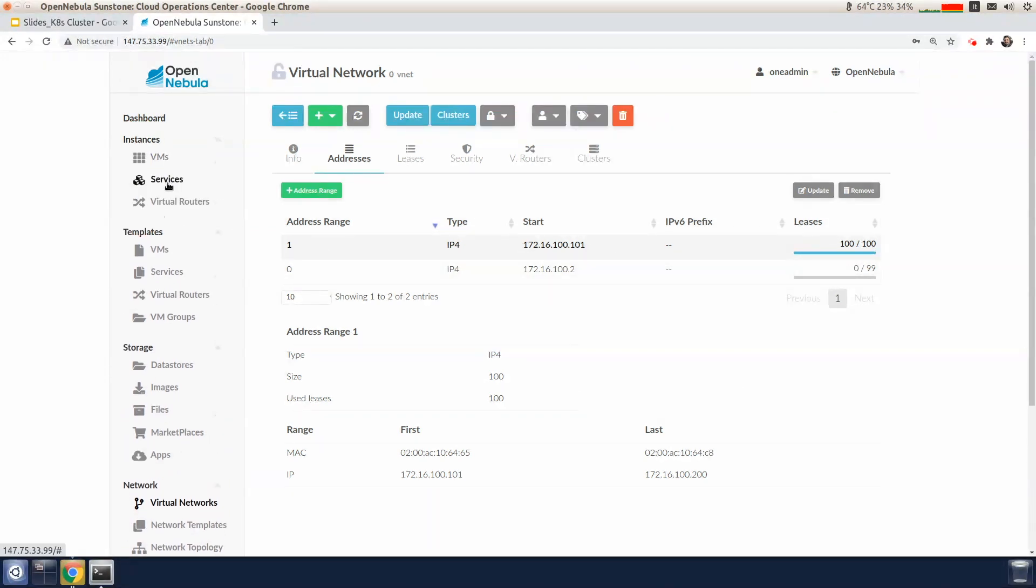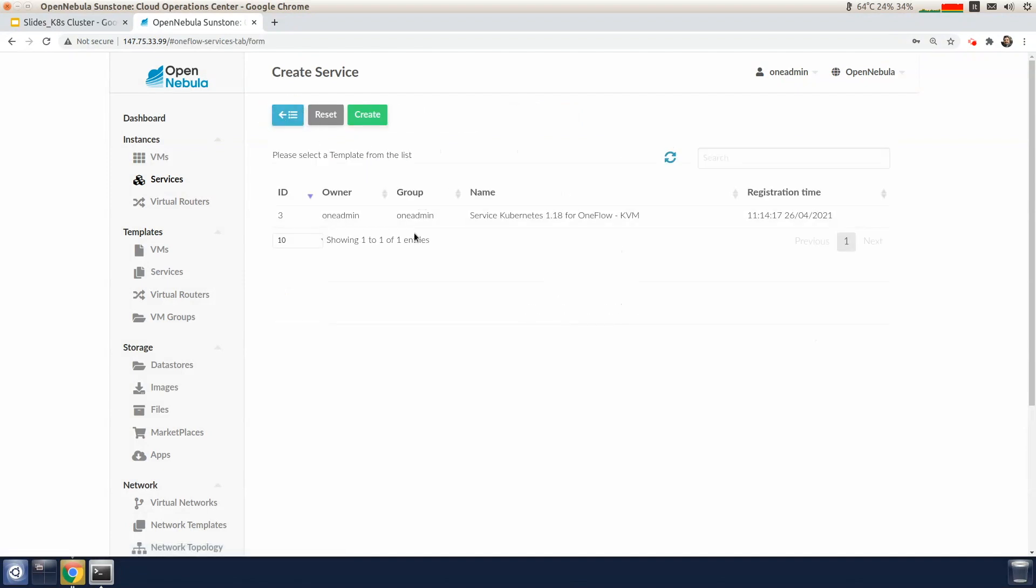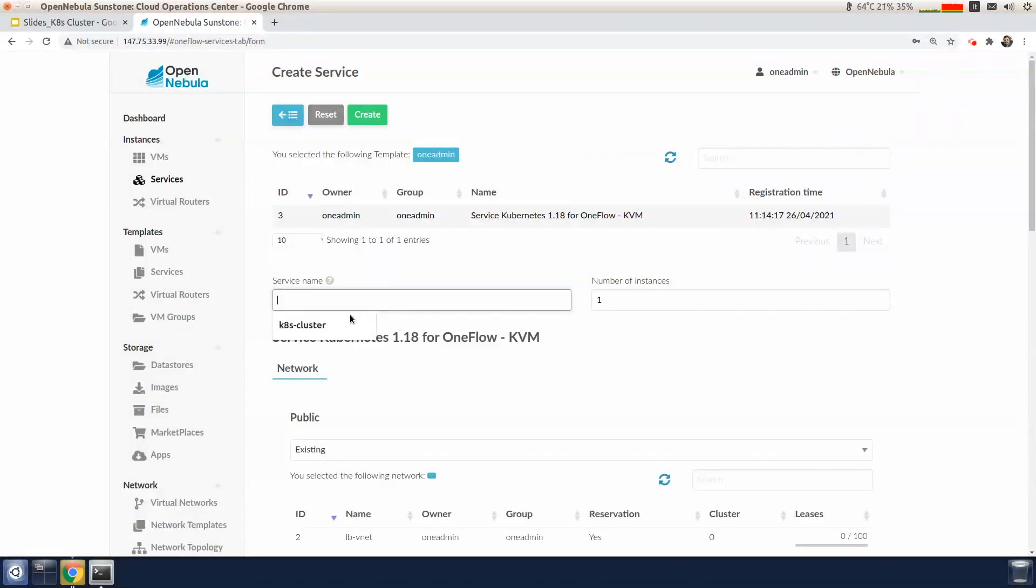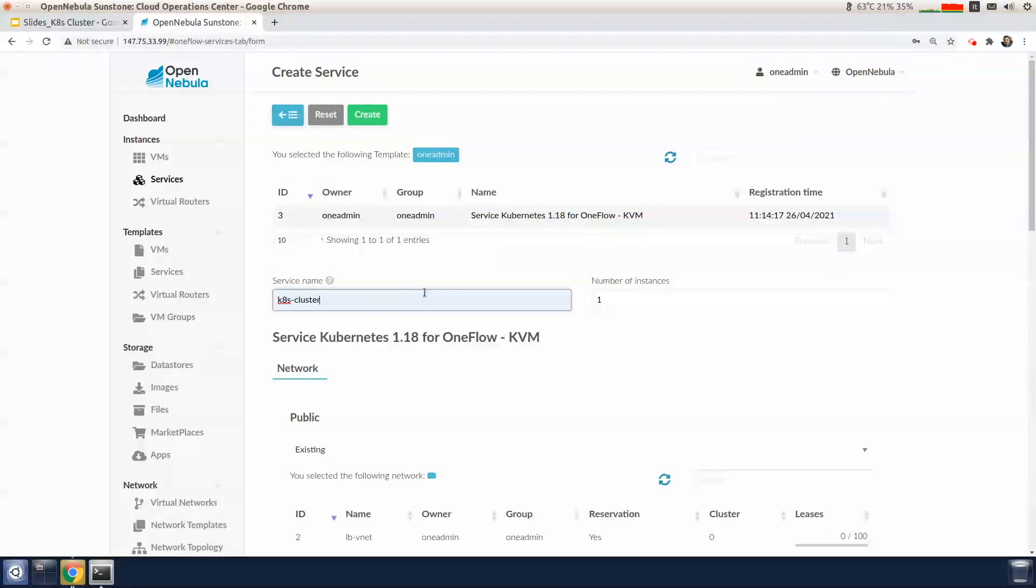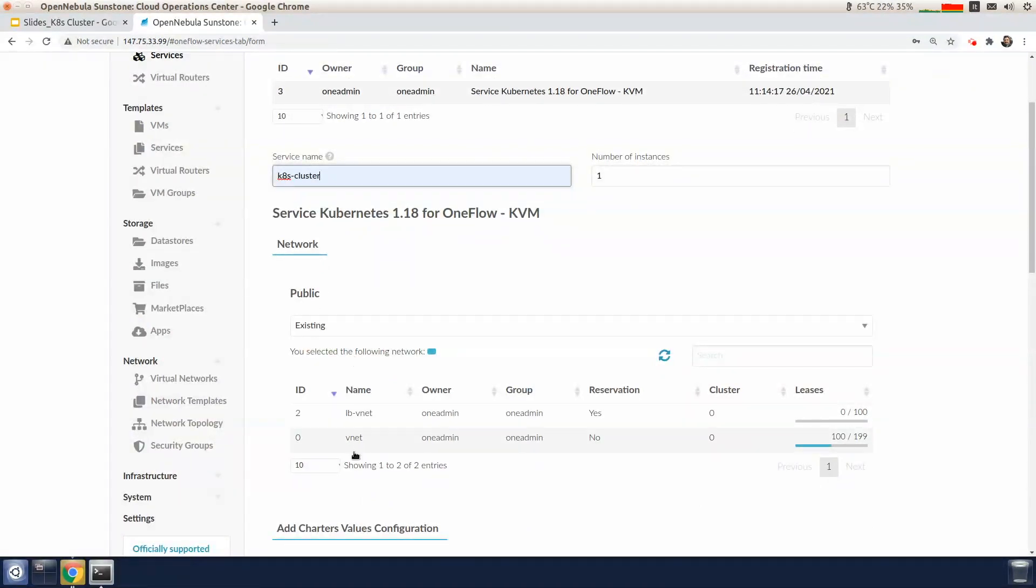Go to the instance tab, click on services and create a new service based on that Kubernetes appliance. Let's put a name for that service and for the network of the cluster we need to select the vnet network.